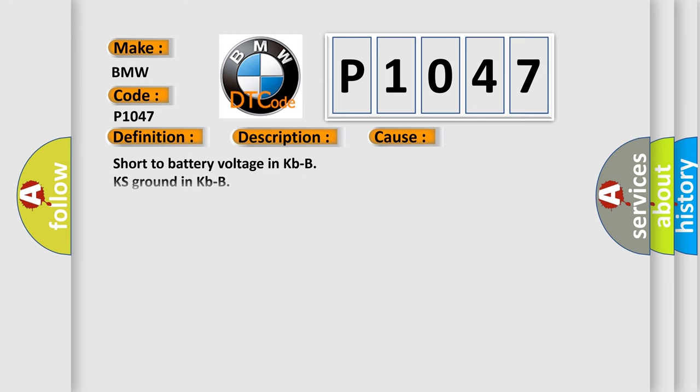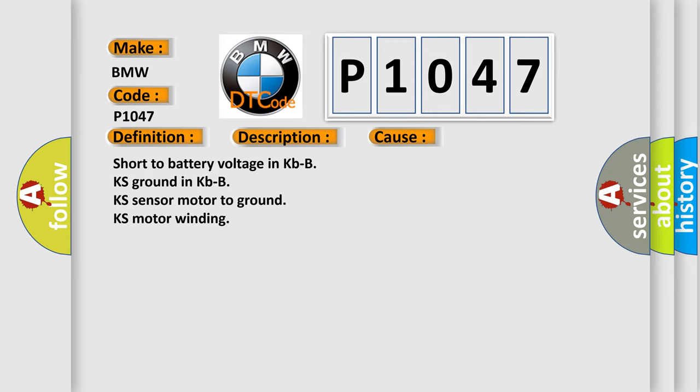This diagnostic error occurs most often in these cases: short to battery voltage in KBBKS, ground in KBBKS, sensor motor to ground, KS motor winding.